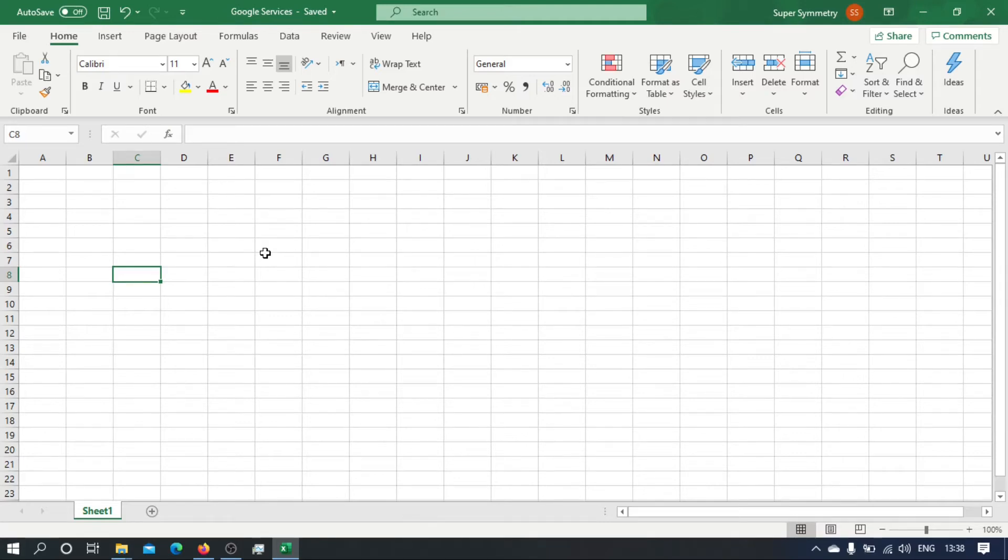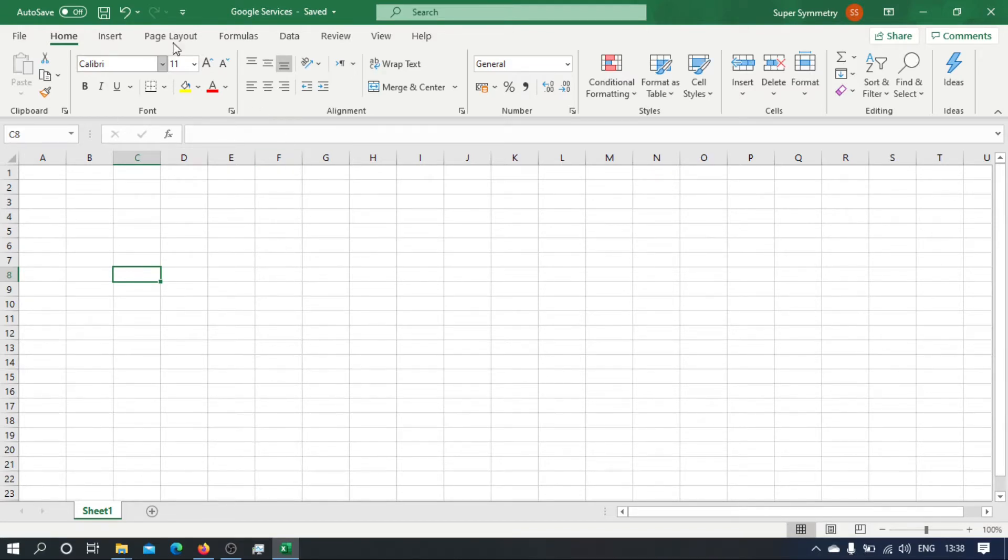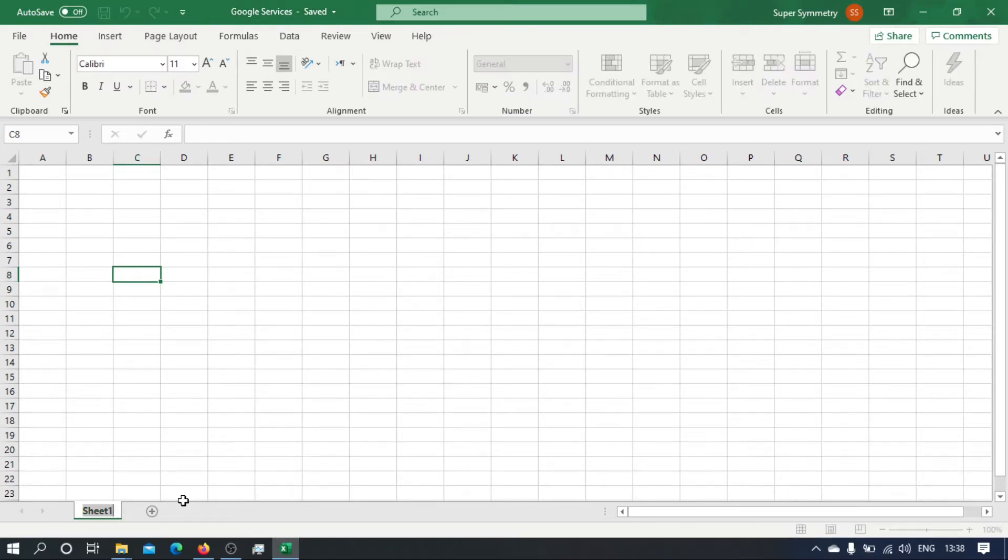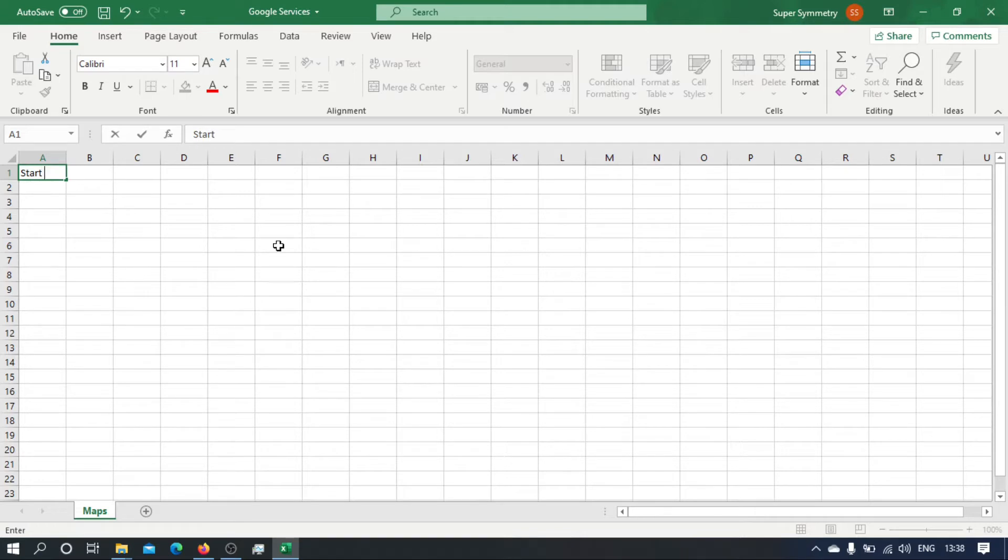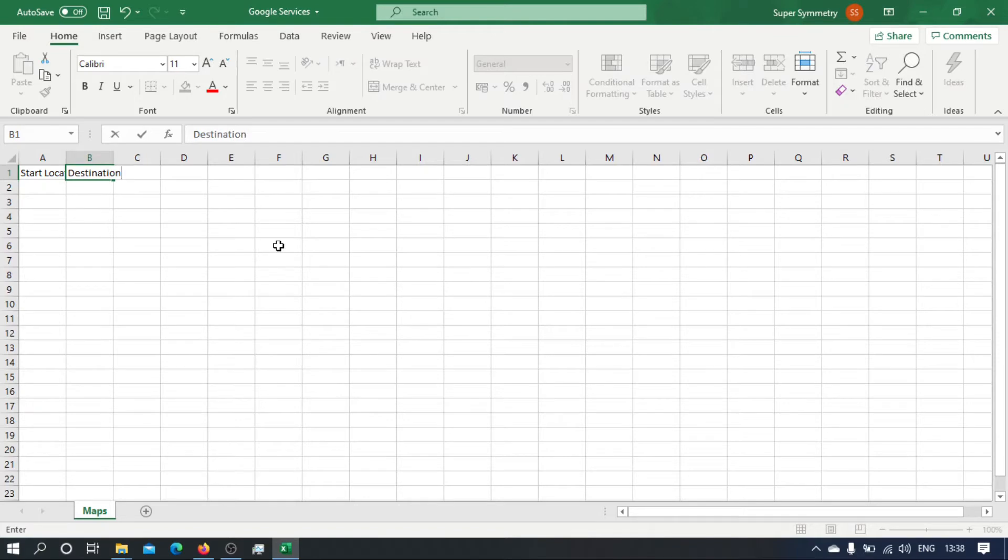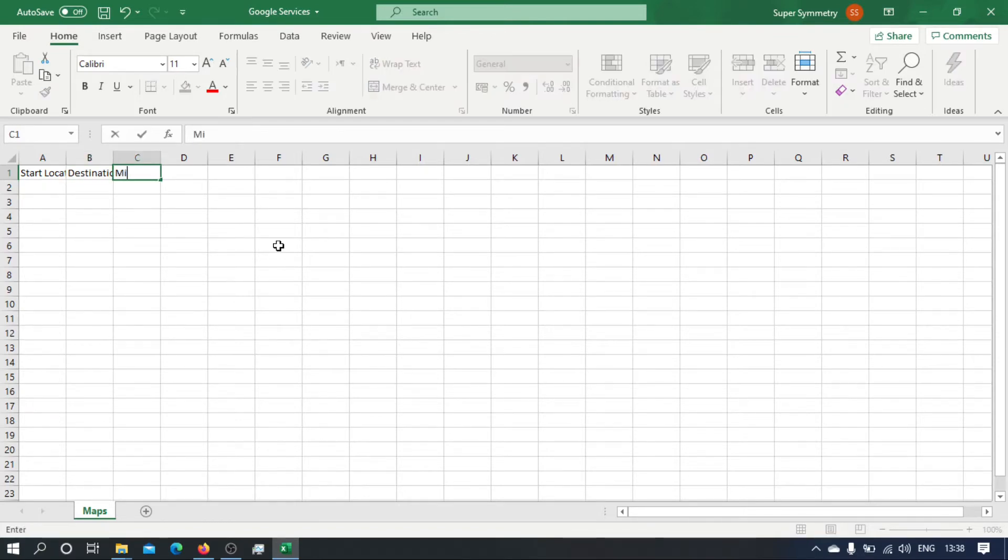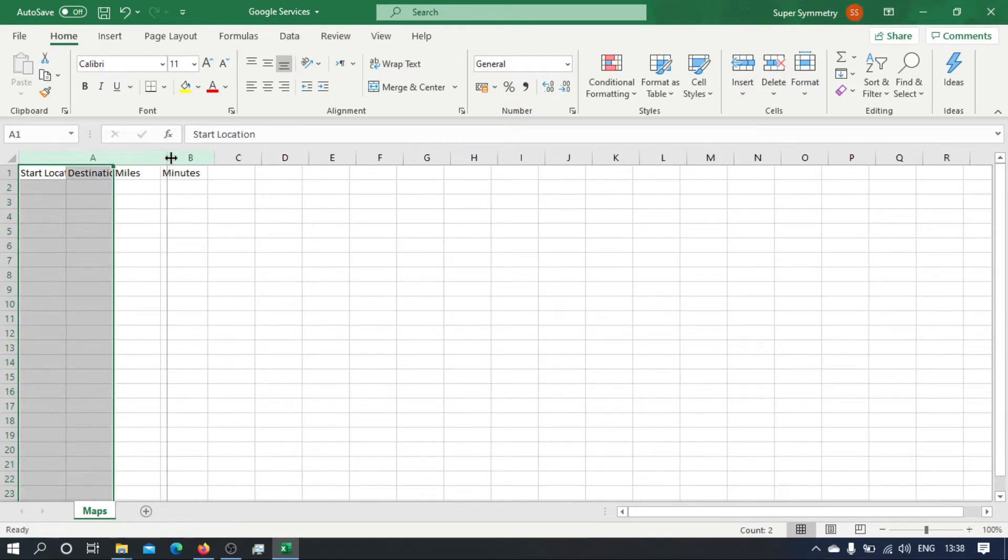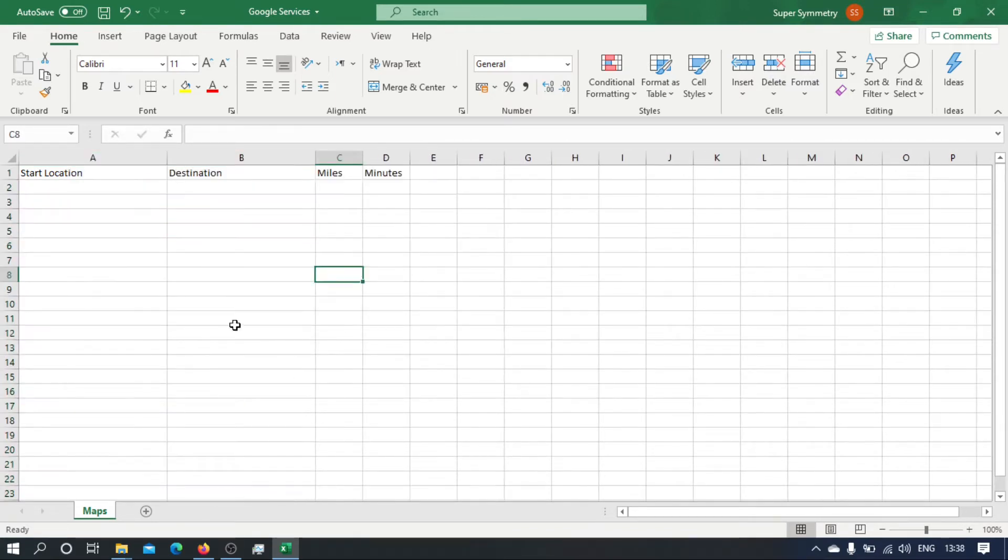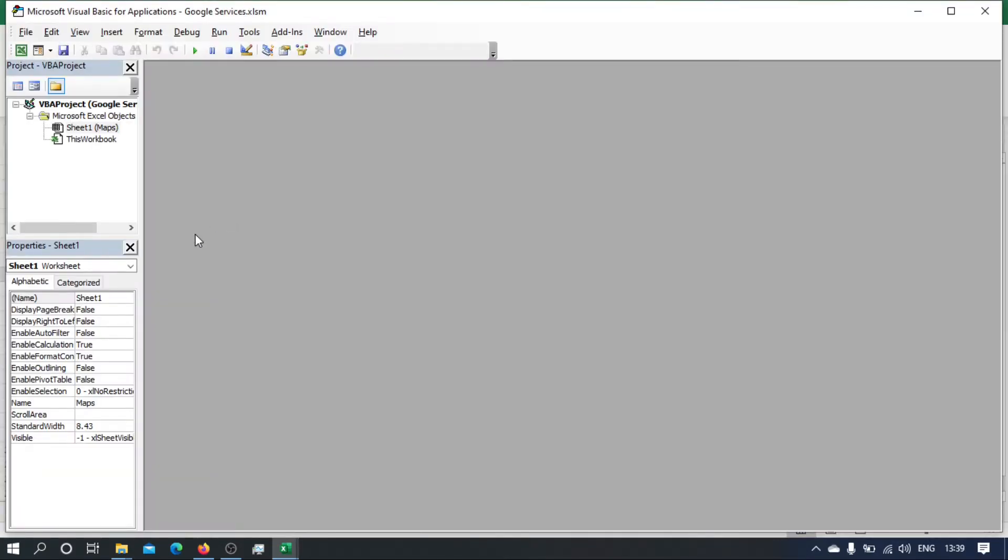In this video we're going to start creating our Excel client. I've got this spreadsheet I've called Google Services. I'm gonna name this sheet Maps. So the idea is that we will have a start location, we will have a destination, and then the service will give us back the miles and it will give us back the minutes. Let's make these two bigger. Right, so save that and let's jump right into the VBA side.